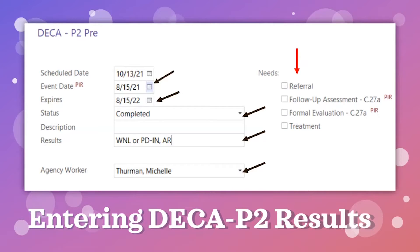In the results section, you can either write WNL for within normal limits or PD for potential delay. If you enter PD, it needs to be followed by the areas of concern. The red arrow is pointing to the needs section. Nothing should be checked here if the results are within normal limits. However, if there is a potential delay, check the box labeled 'Follow-up Assessment' as an indicator that the pre-referral activities will start.